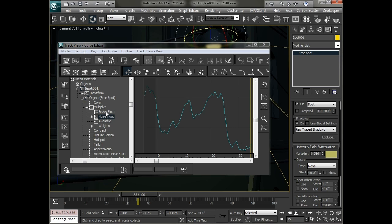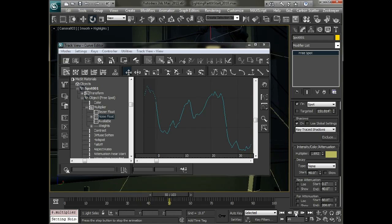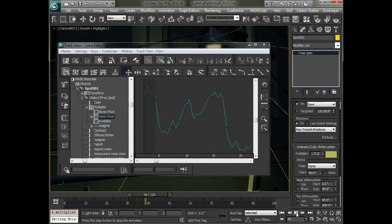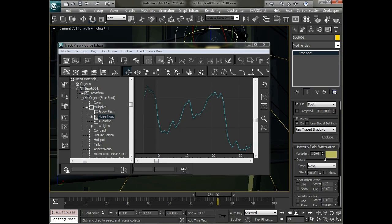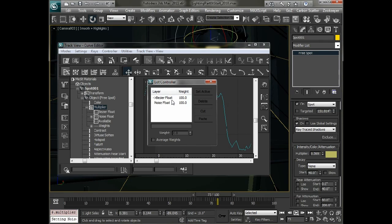So this gives me a little bit more control there. The other thing that you can do is if I bring this back down is go in and double click on this list controller and I can adjust the weights of how these blend.